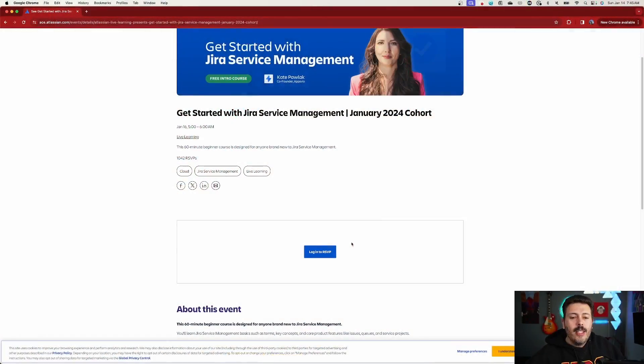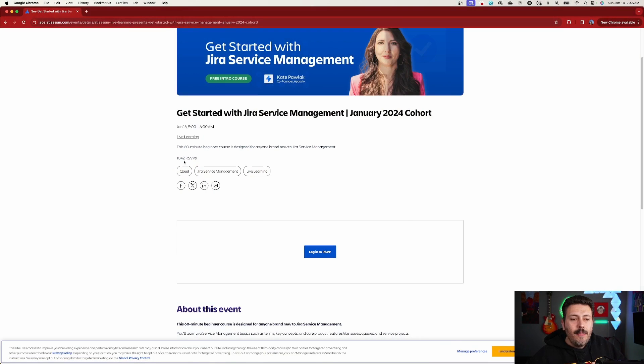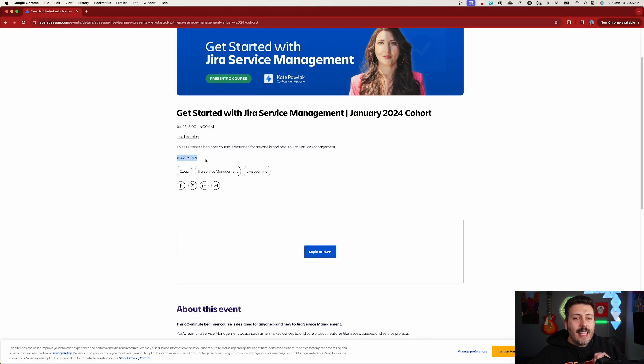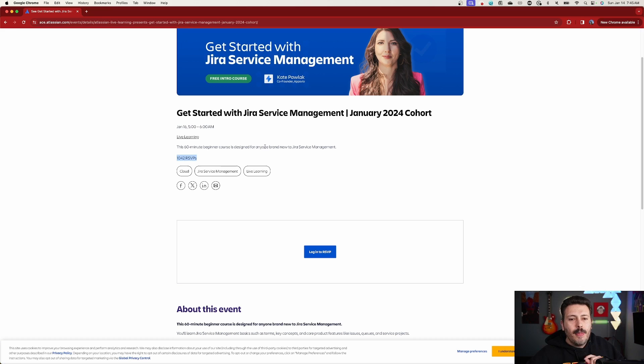As a reminder, you do need to have an Atlassian account, which is completely free. All you need to do is log in, because once you log in you'll be able to RSVP and sign up quickly — there are already 1,042 people RSVP'd, and we want to make sure that you get in on this as well.